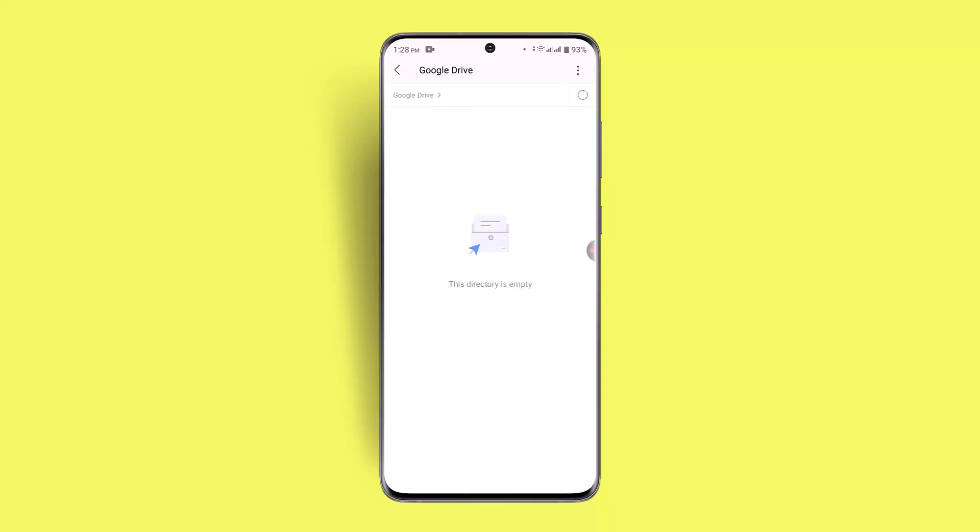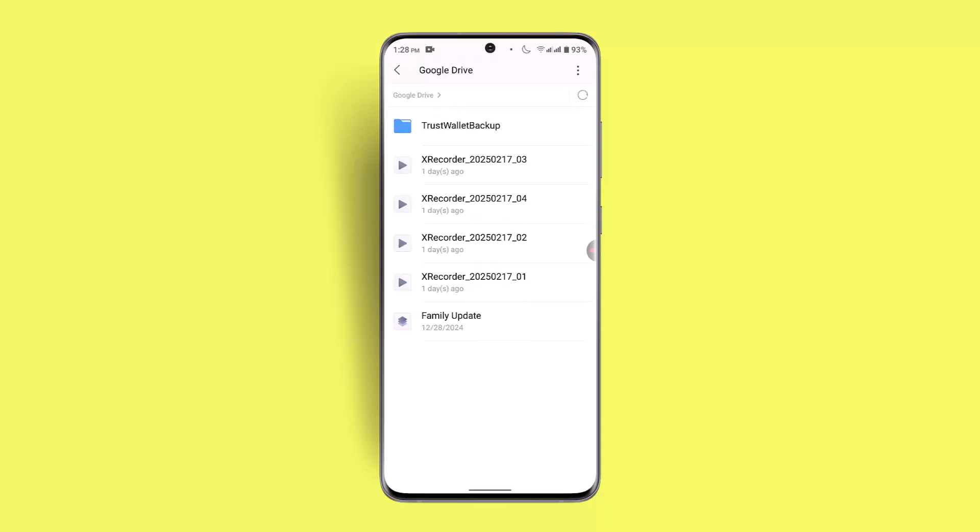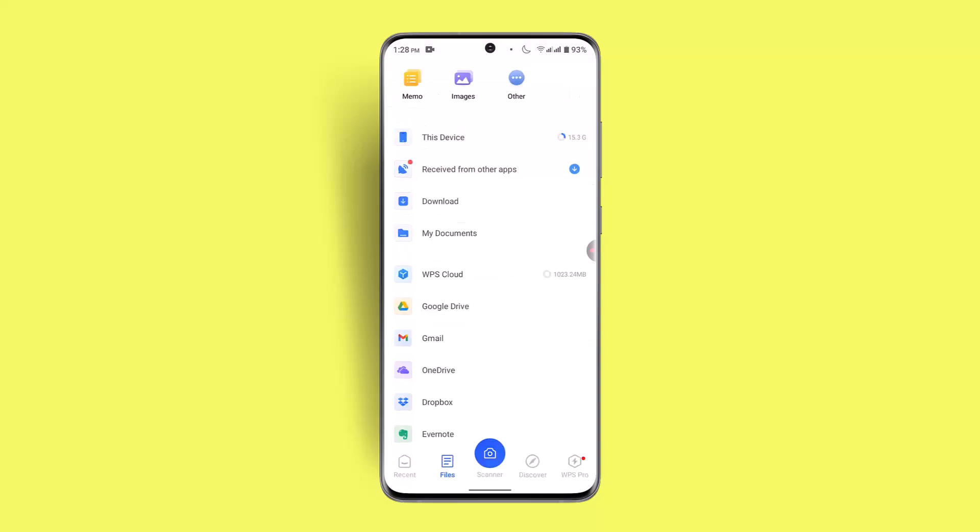And now you've successfully connected your Google Drive on WPS Office app. So that is the simplest way of doing it. I hope the video was helpful. Make sure to like, share, and subscribe to our channel. Thank you for watching. See you in the next video.